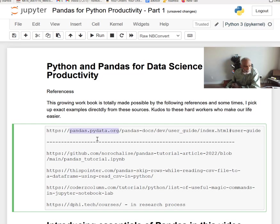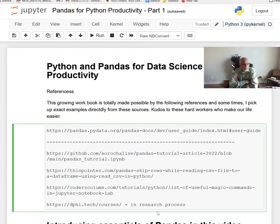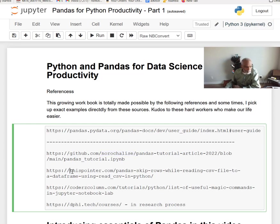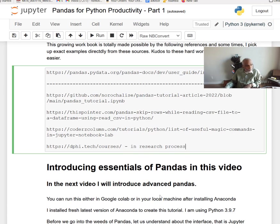No notes is complete without referring to the original creators. That's the user guide for pandas, and these are some of the people who have been enthusiastically working on it and posting it on GitHub. This one is from Moro Chalice, I saw that on LinkedIn. This one is from thispointer.com, this one from quarterz column.com, and finally DVD5 tech courses — I'm still researching this and will continue to update it.